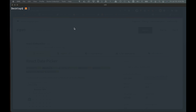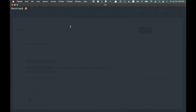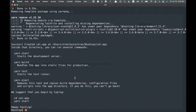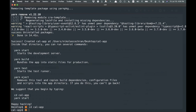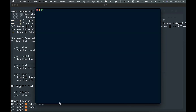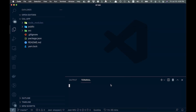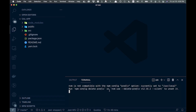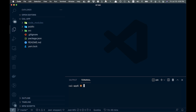Without further ado, let's get into this. I have a terminal open and I'm going to do a Create React App — so npx create-react-app, and I'll call it cal-app. Once that's finished installing, we can CD into our folder called cal-app, and then open it in VS Code. Inside VS Code I'll open an integrated terminal.